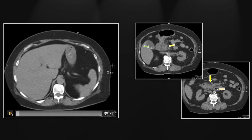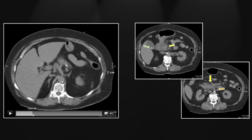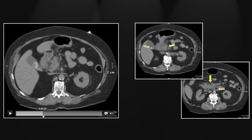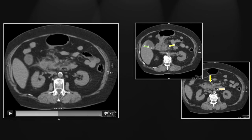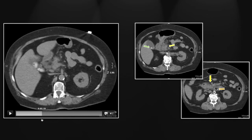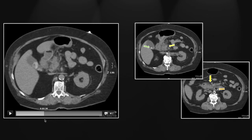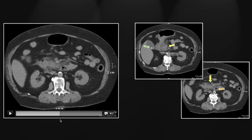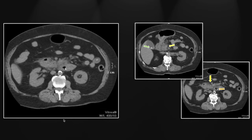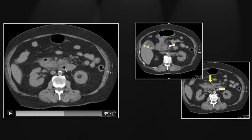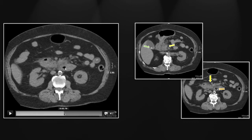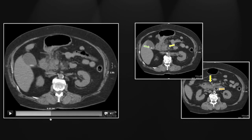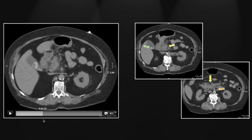Note the gallstones — they are markedly varied in size and shape. Frequently, gallstones will all be of similar size and configuration, which helps you determine whether or not an intraluminal calcification came from the gallbladder. Here, obviously, all bets are off given the variation that we see within the gallbladder lumen.